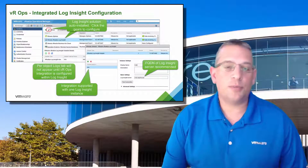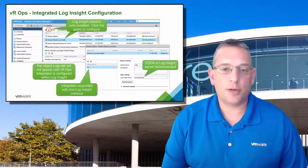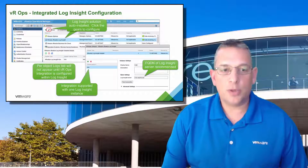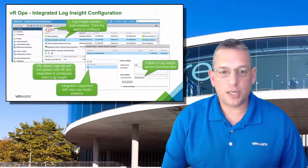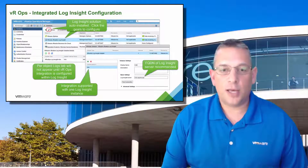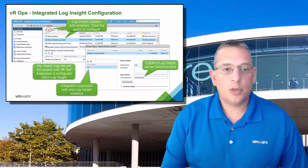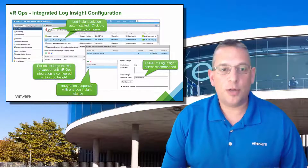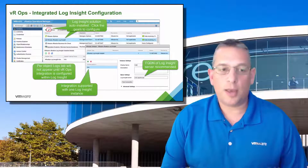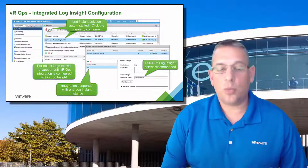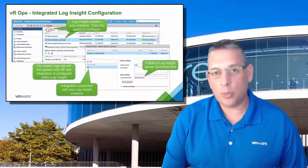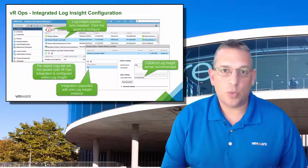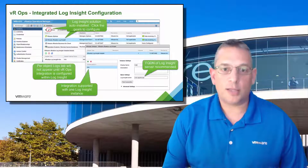To configure the integration between VROps and Log Insight, you need to go into the Solutions section and then configure the VROps Log Insight adapter. You'll need to provide the fully qualified domain name, or FQDN, of your Log Insight appliance — preferably rather than the IP address. Note that the integration is only supported for one Log Insight instance at a time.